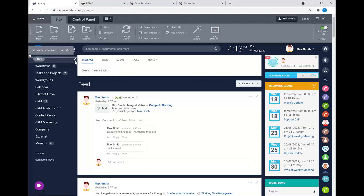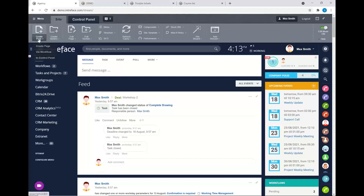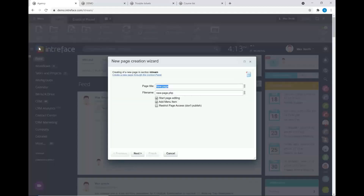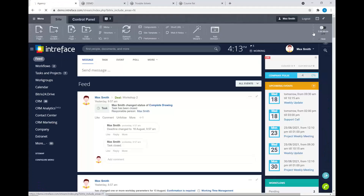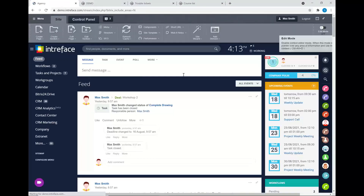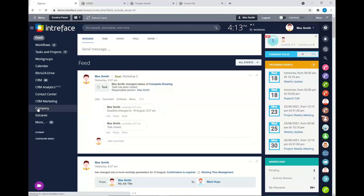Inside here I might want to start customizing the look and feel of the menu — changing some of the links or creating my own pages. You have this level of customization that you simply don't have access to on the Cloud Edition. I'll just turn off the edit mode, and within here we can start creating our own pages.